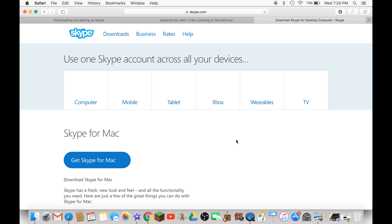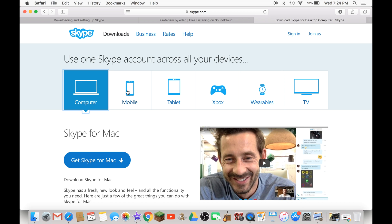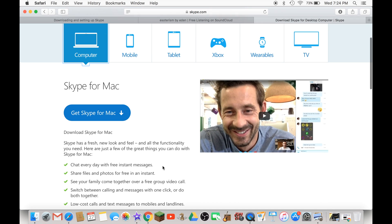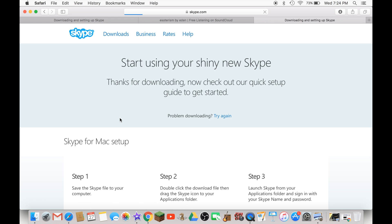There are different options here. Select computer and click on get Skype for Mac.